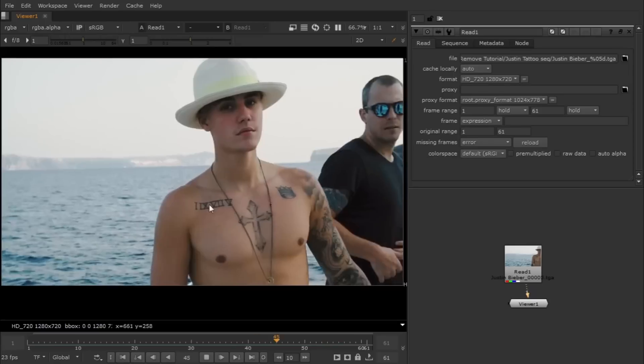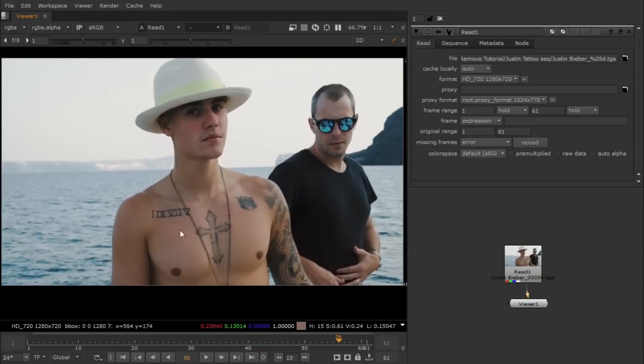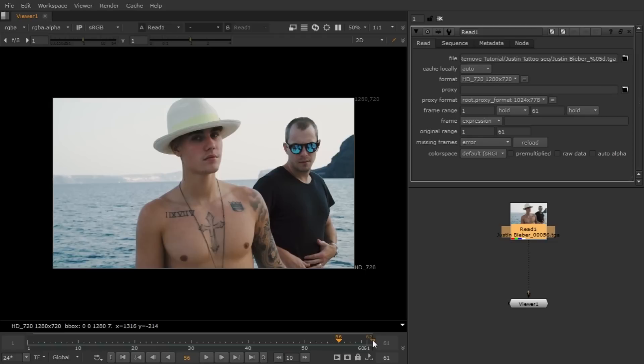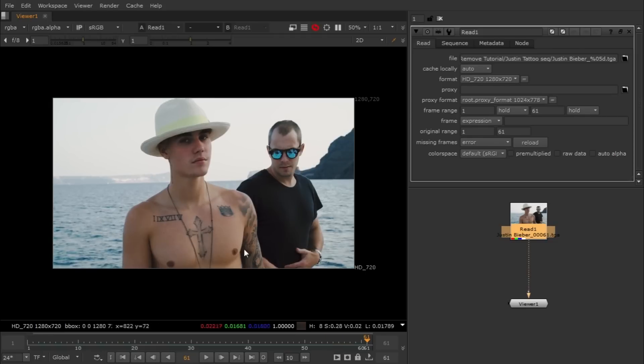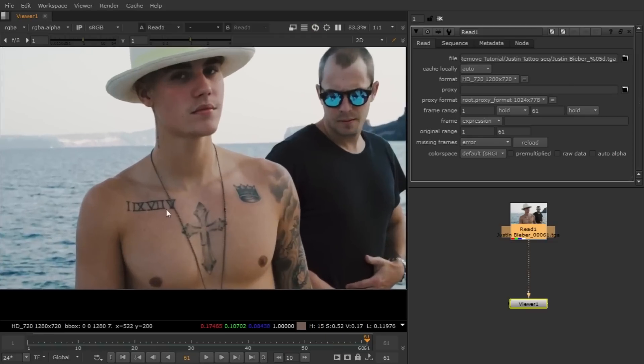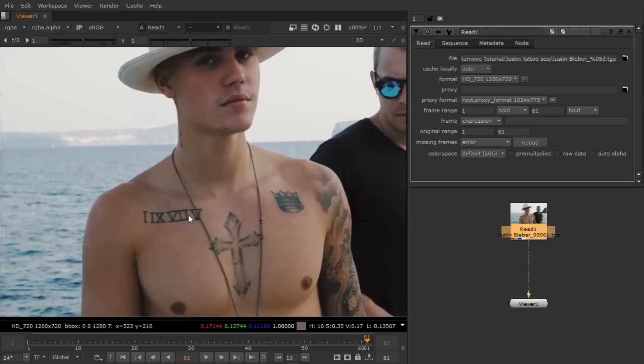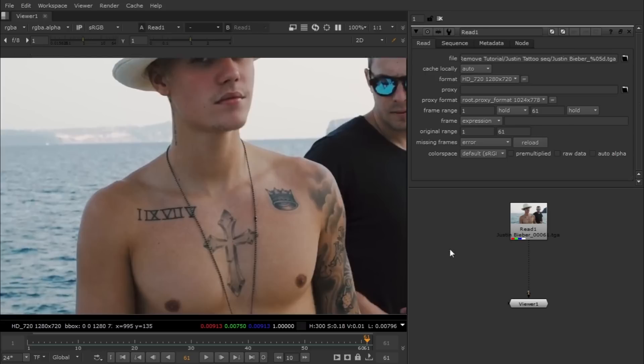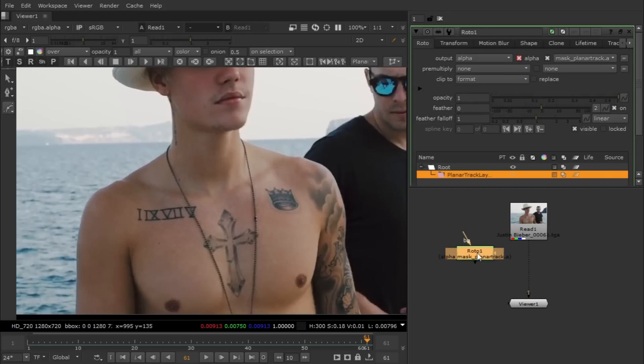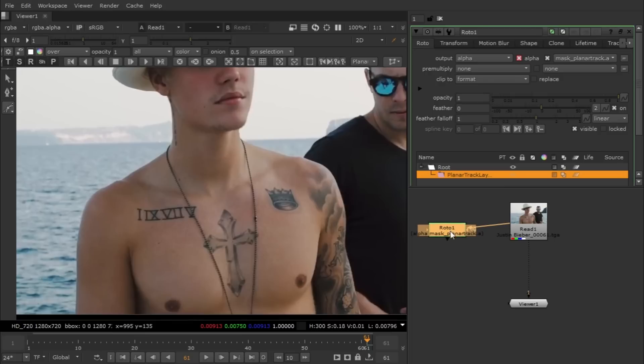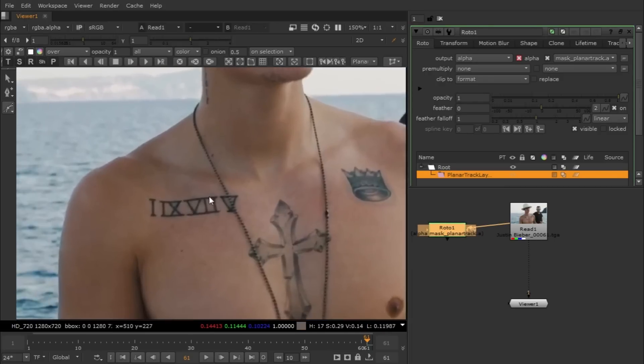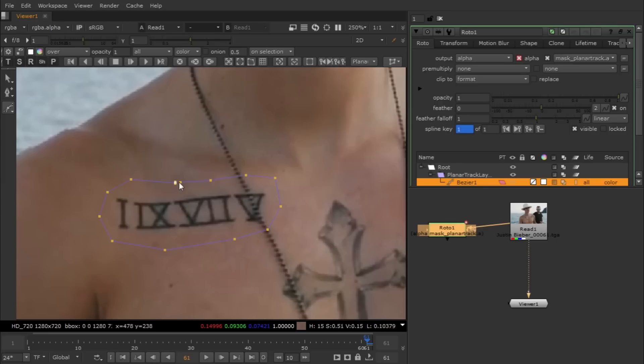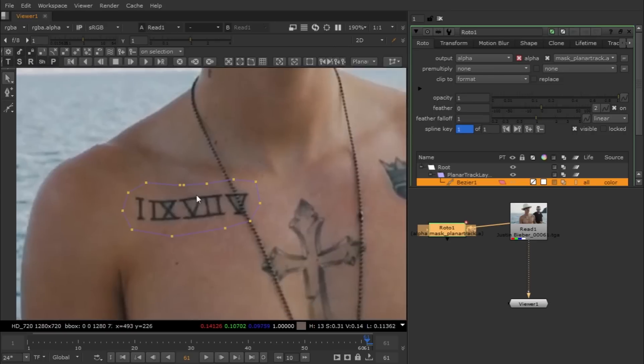For the sake of this tutorial I'm going to remove this tattoo. Basically this is a very simple technique but you have to just repeat it over and over again for all the different areas. So we're going to planar track this area. Planar tracker is like Mocha - it tracks texture and makes grid warp according to the area we selected.